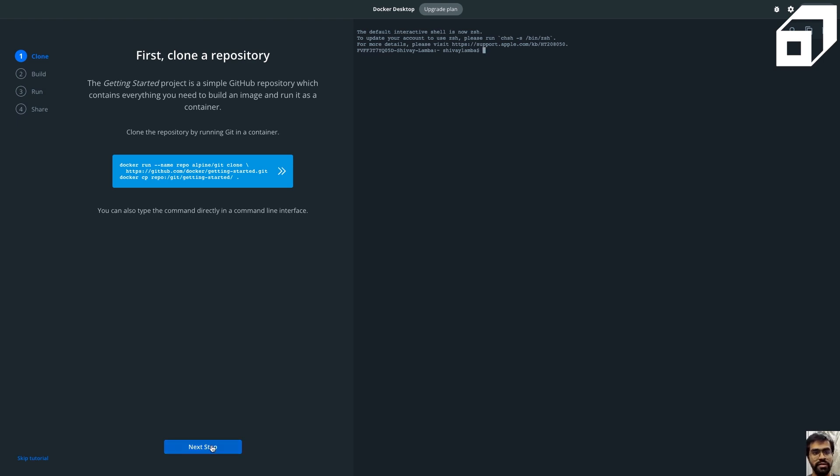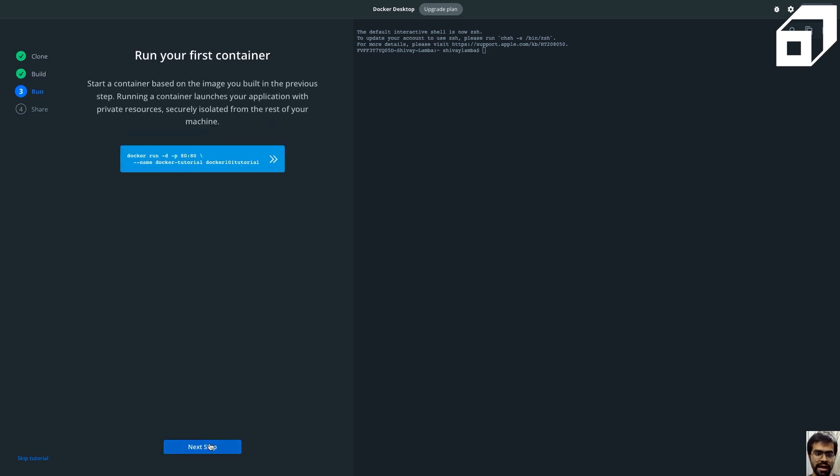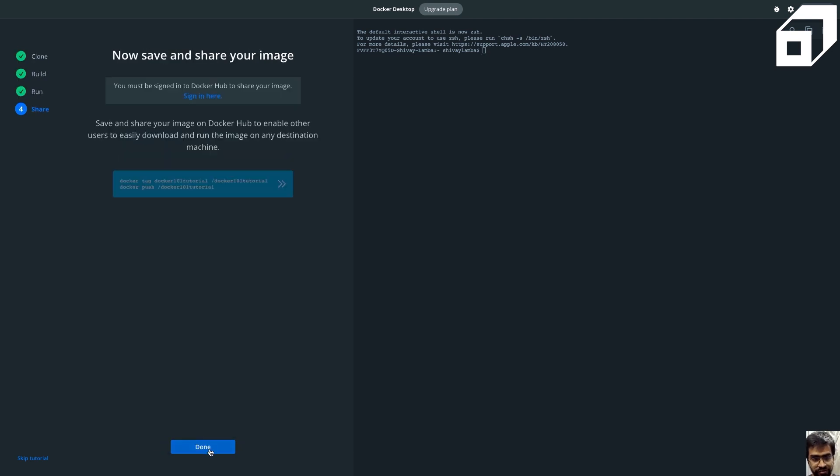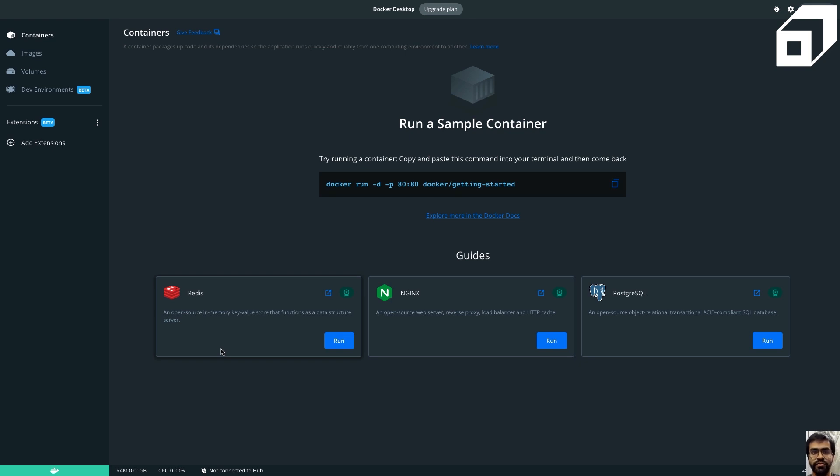Here we are showing a getting-started project, so we can just skip that for now. Once we are actually done, you can see this is the UI for our Docker Desktop. Now I'll just quickly give a quick overview of how this Docker Desktop looks like. Here on the left-hand side, you have your containers, which are the active running containers.